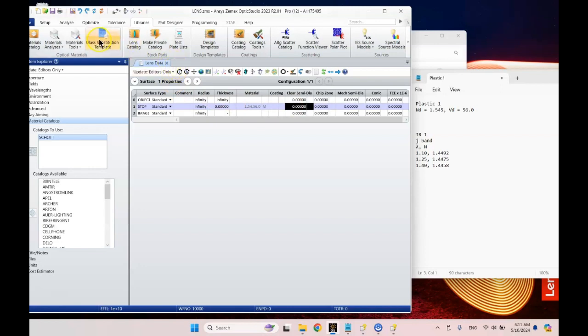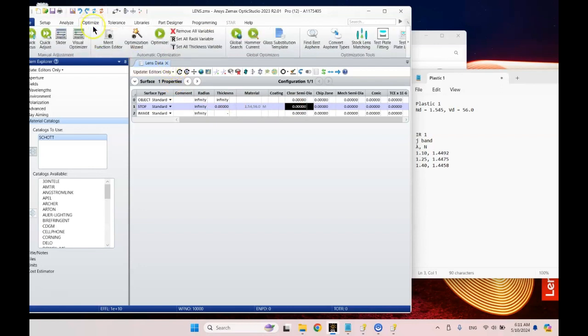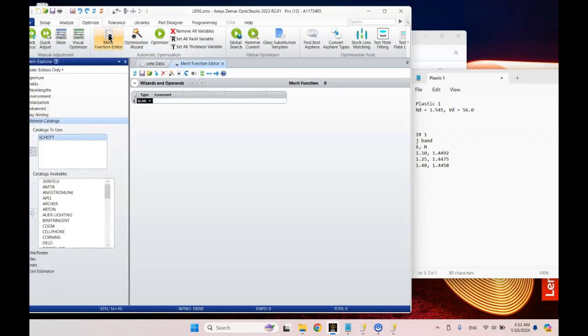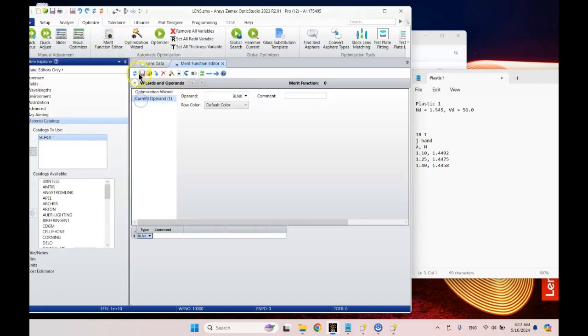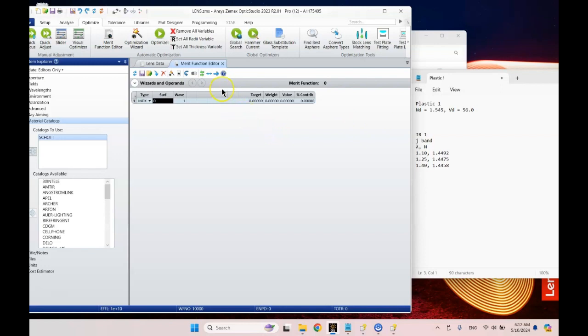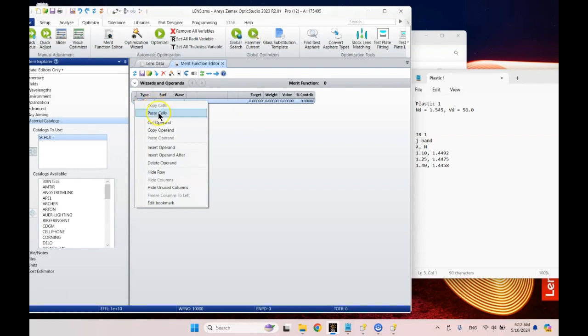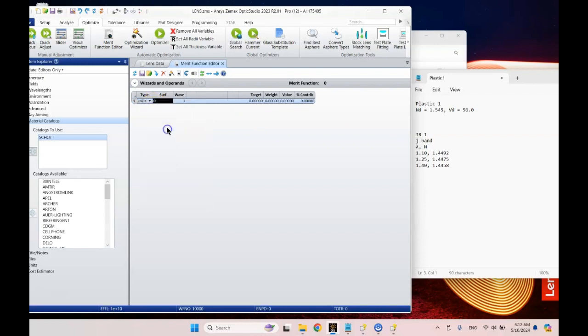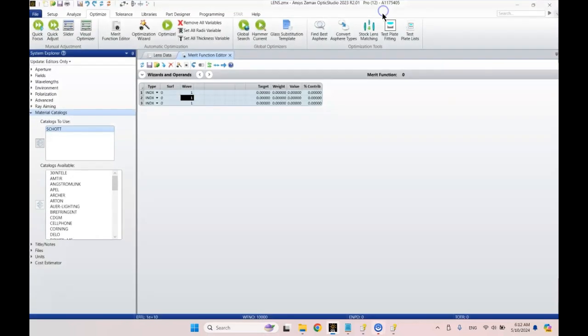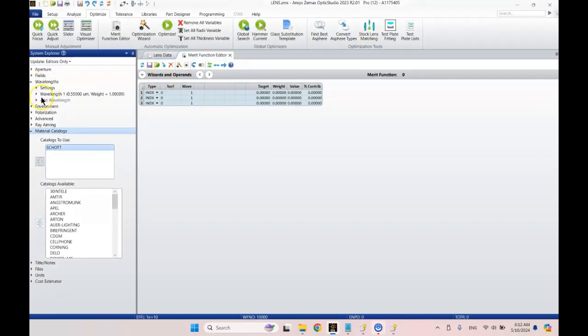Let's say we want to define this material as plastic 1. Here's what we're going to do. We're actually going to go to the optimizer. Yep, that's where we're going. Go to the merit function. At the top here I'm going to type in INDX, stands for index of refraction. I'm going to copy that operand and paste it two times. Let's go back into full screen mode here.